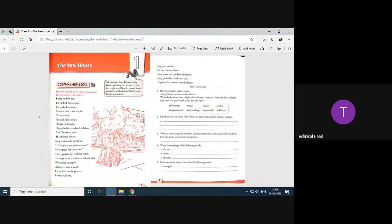Now, make sentences of your own with the following words: strangely, childhood, care. In more than 60 words, write the summary of the poem. Give a suitable title for this poem. So this was the part A comprehension. Now, it's time for grammar.